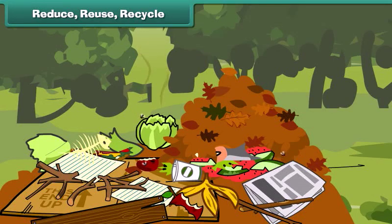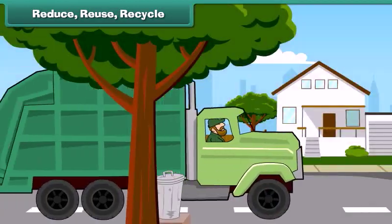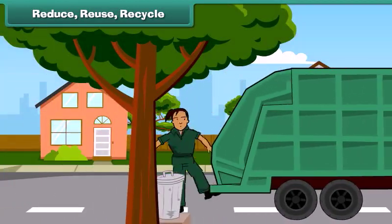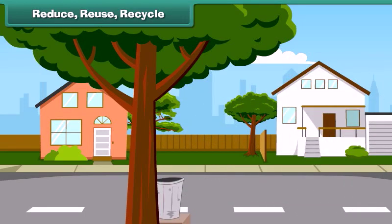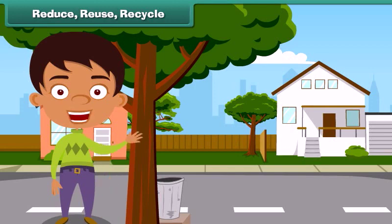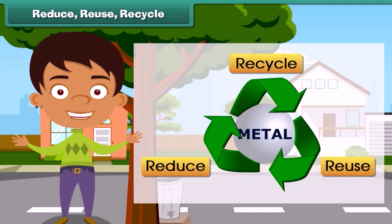Reduce, reuse, recycle: Waste harms our environment. It is important that we control and handle waste with care to keep ourselves healthy and our environment clean. To achieve a pollution-free, clean environment, we must practice the three R's of waste handling.